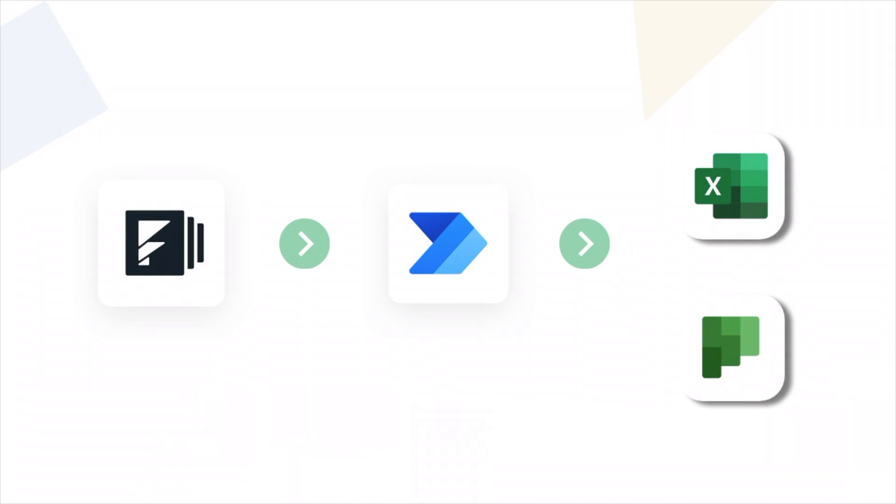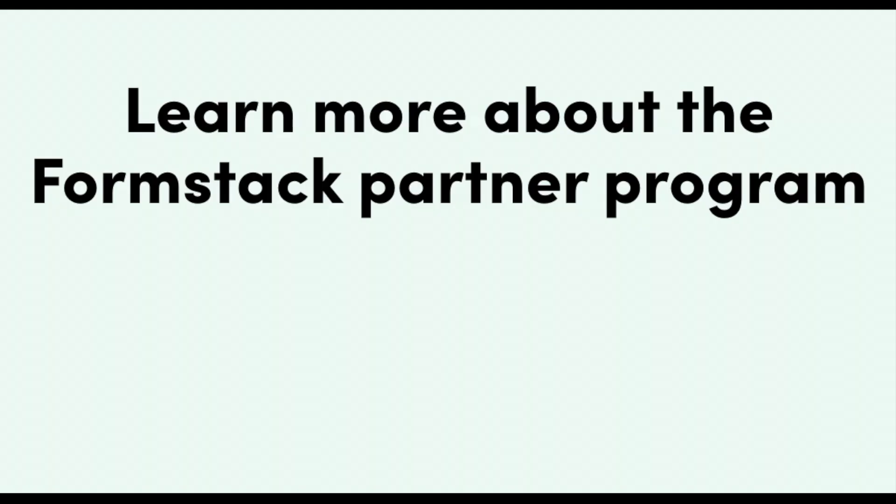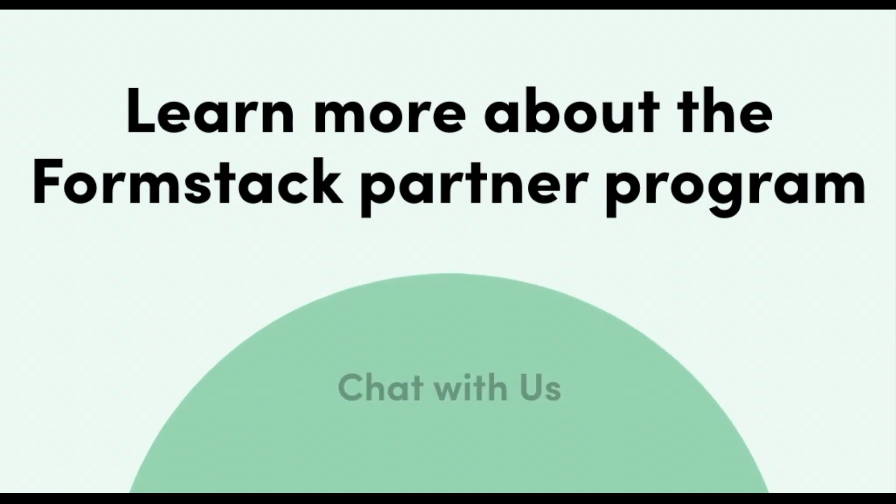Do you have a cool Formstack workflow to share? Connect with our partner team to learn how your workflow could be featured in our builder tutorials.